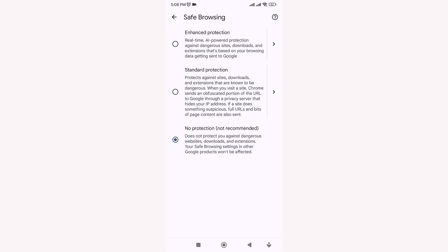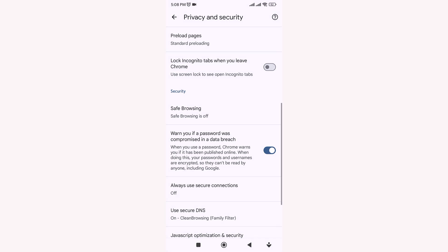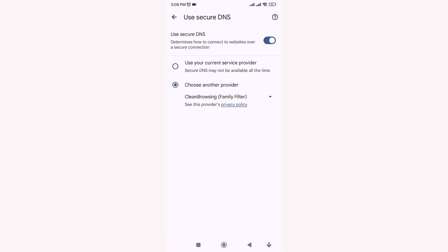Now scroll down and open Secure DNS. Turn it off as well.